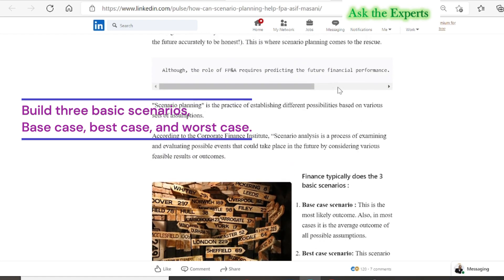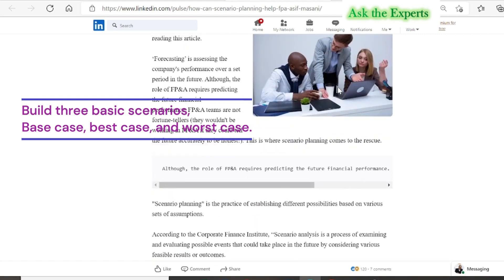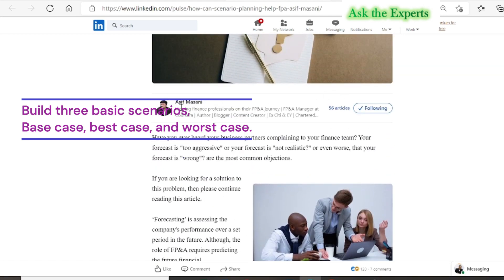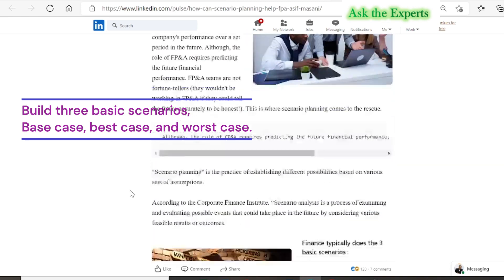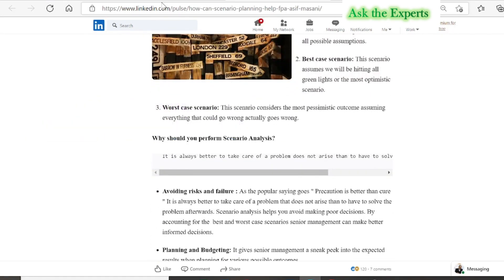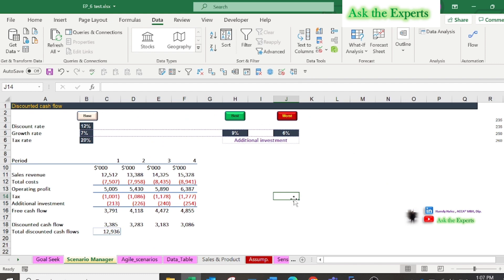Asif Massani stated that finance can typically build three basic scenarios: the best case, the base case, and the worst case. Let's apply these three basic scenarios in a practical example.